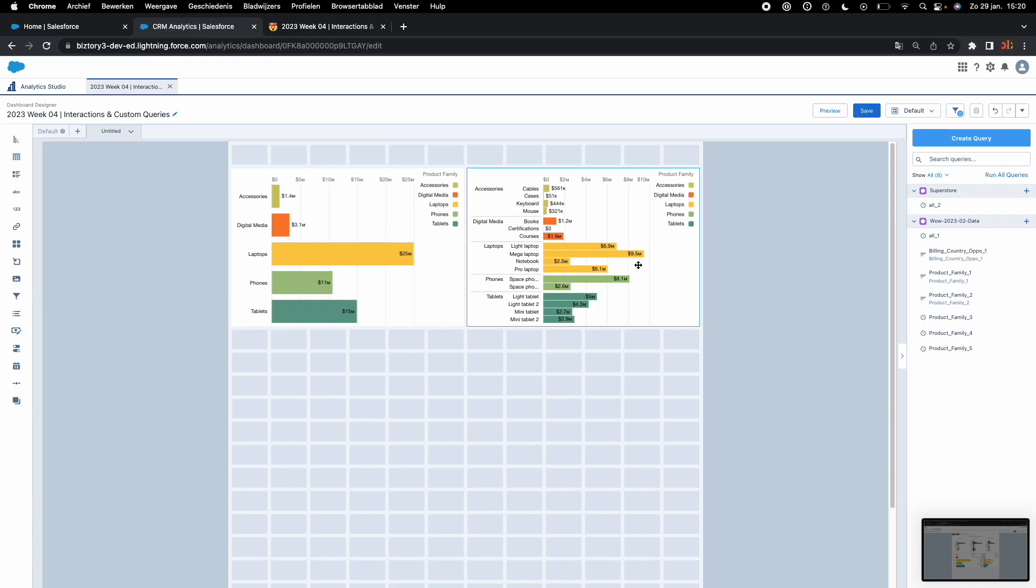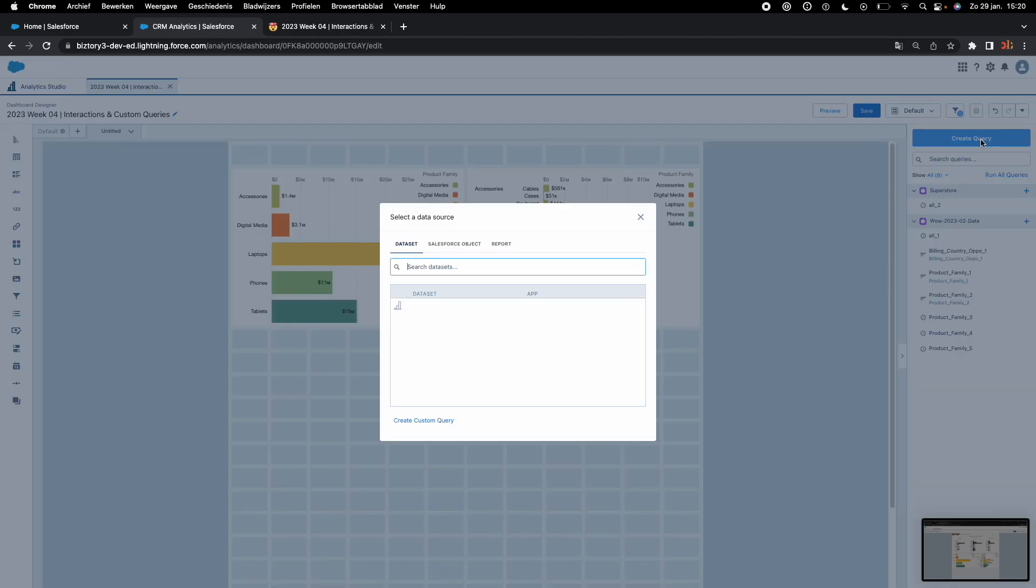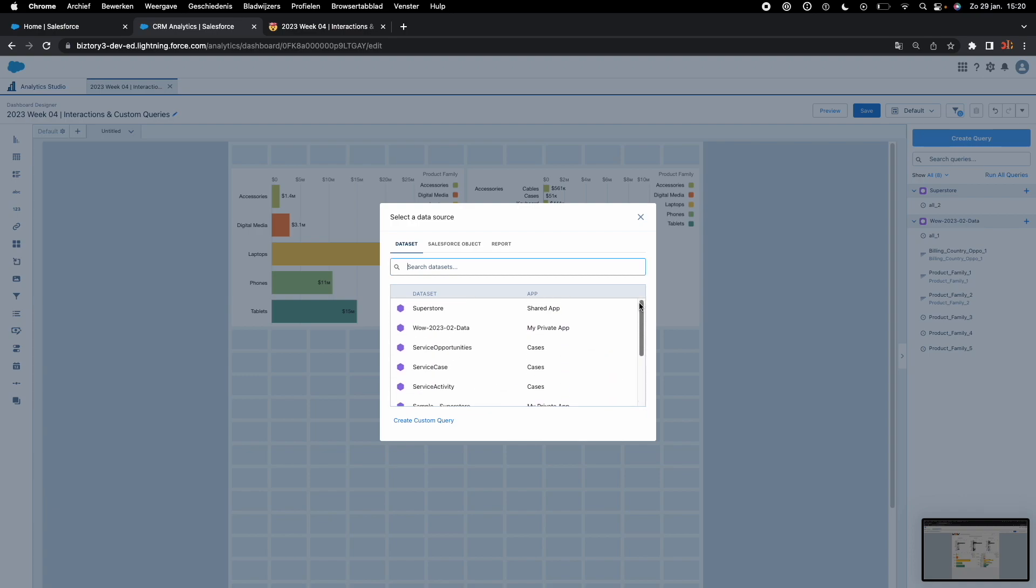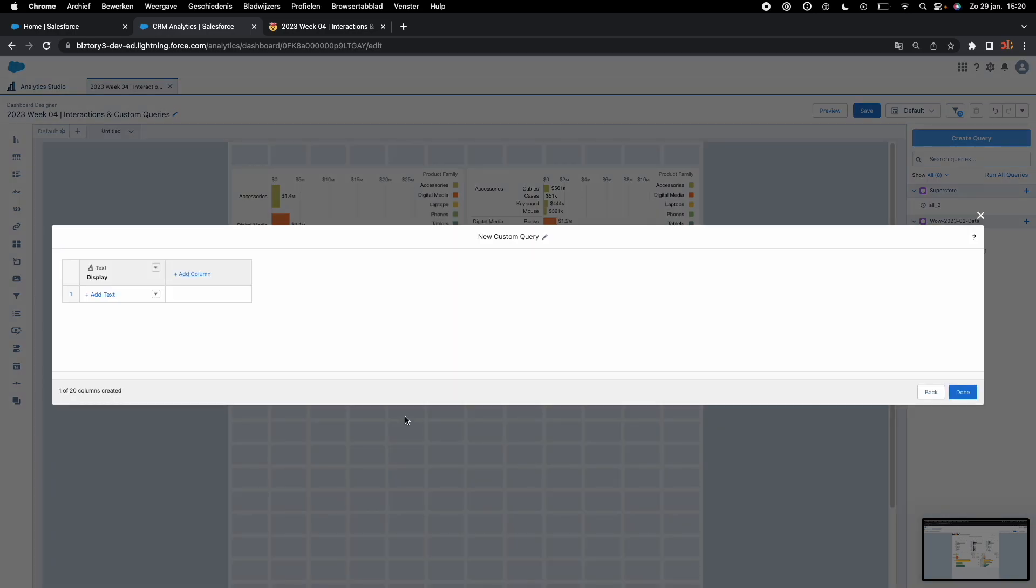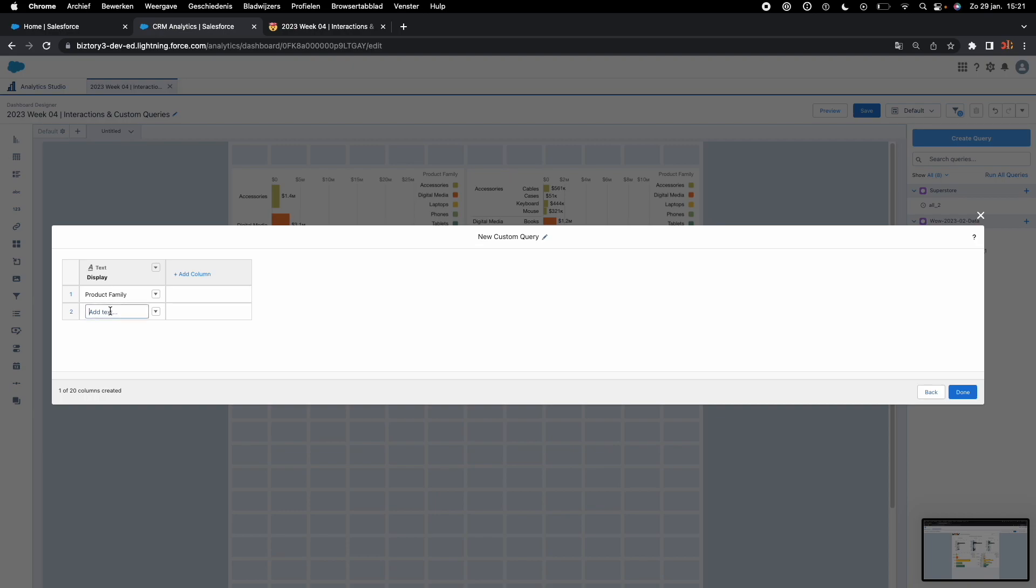First of all, the binding for this week will make use of a toggle that contains three values: product family, type, and billing country. The very first thing we will need to do is go to the top right of your screen and hit create query. This time we are not actually selecting an existing dataset, we will make use of the option create custom query. You can keep the first column name display because that's literally what it is. What you type here are the values that your end user will be seeing in your dashboard. For the first one we can type product family, hit enter, add text type, and then the last one, billing country.